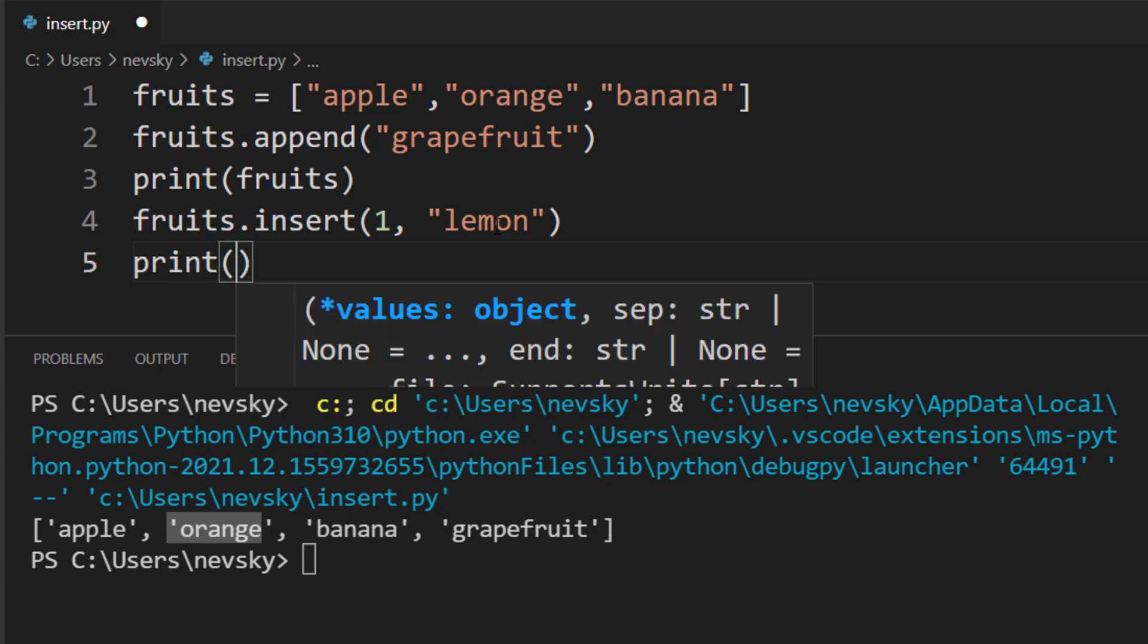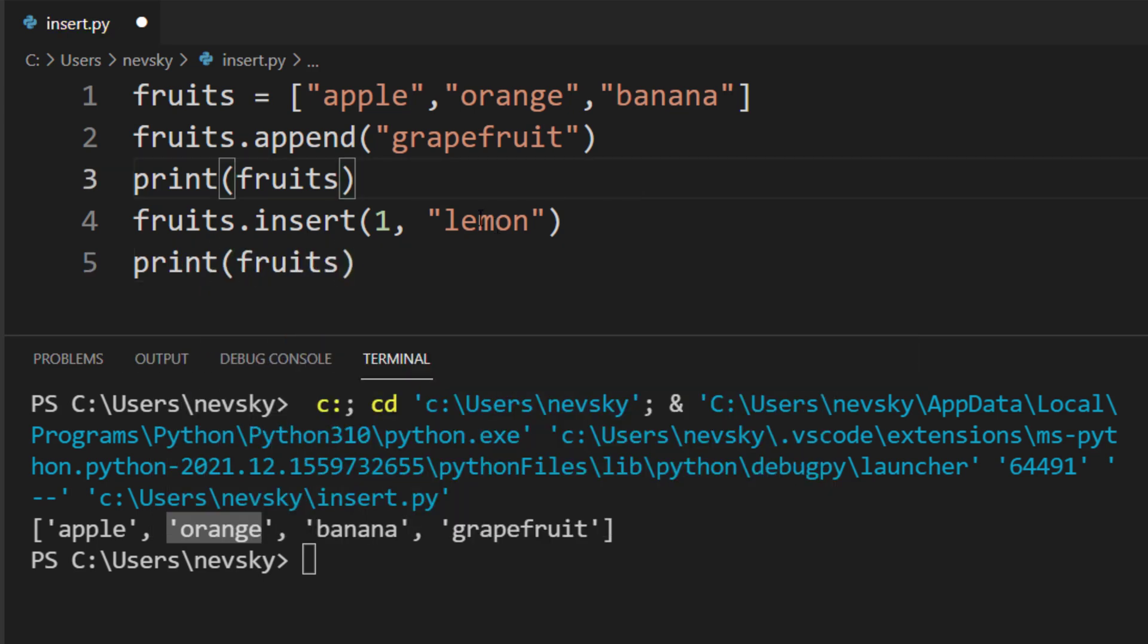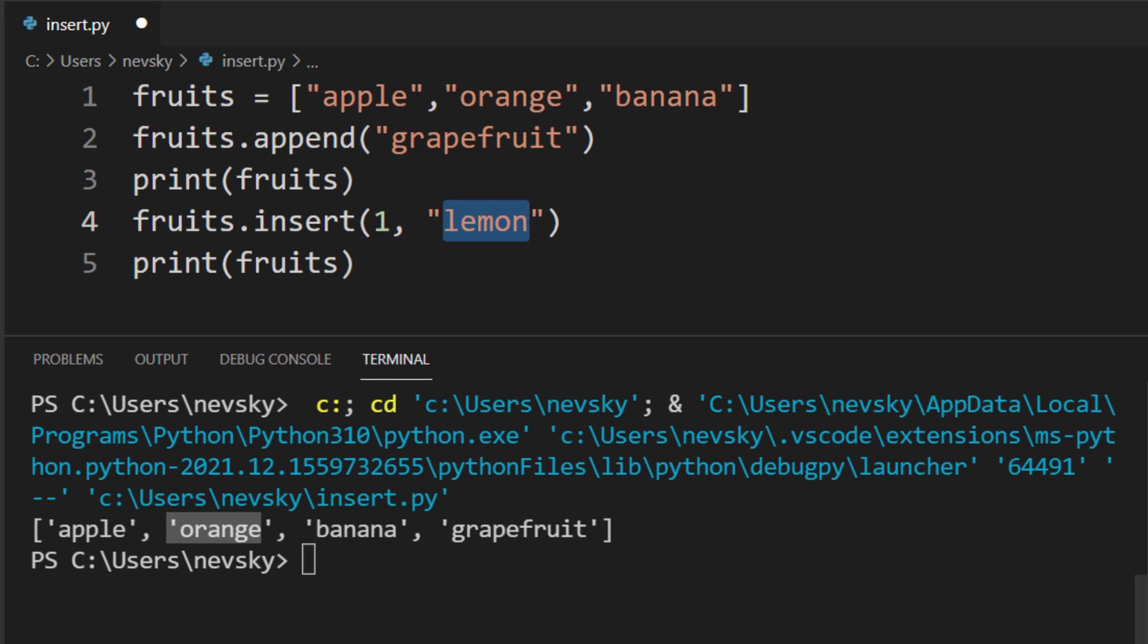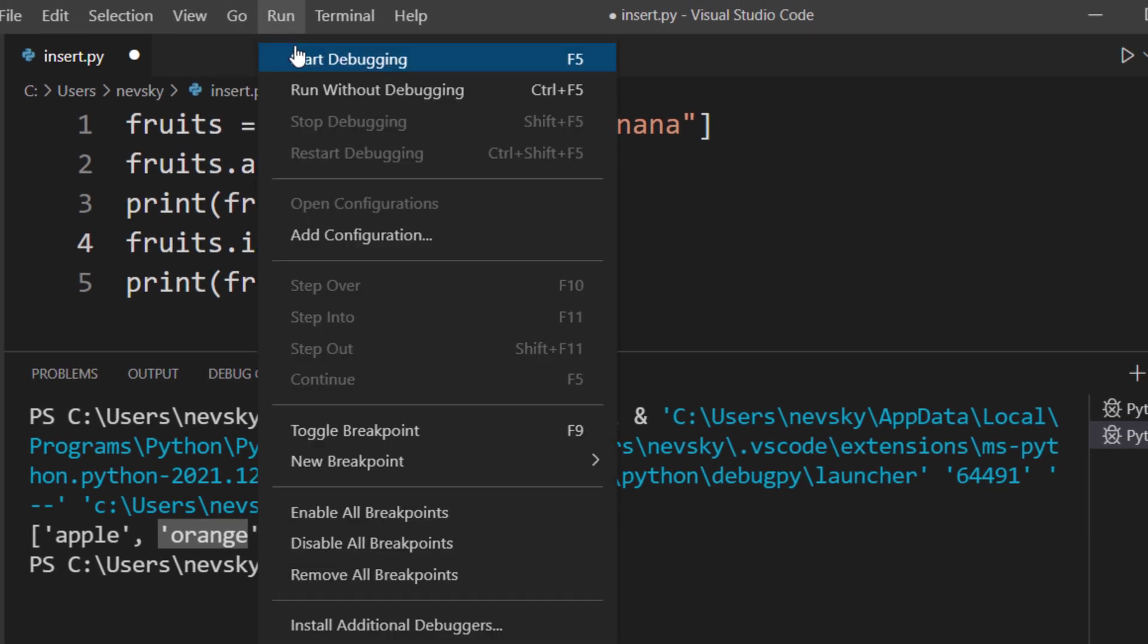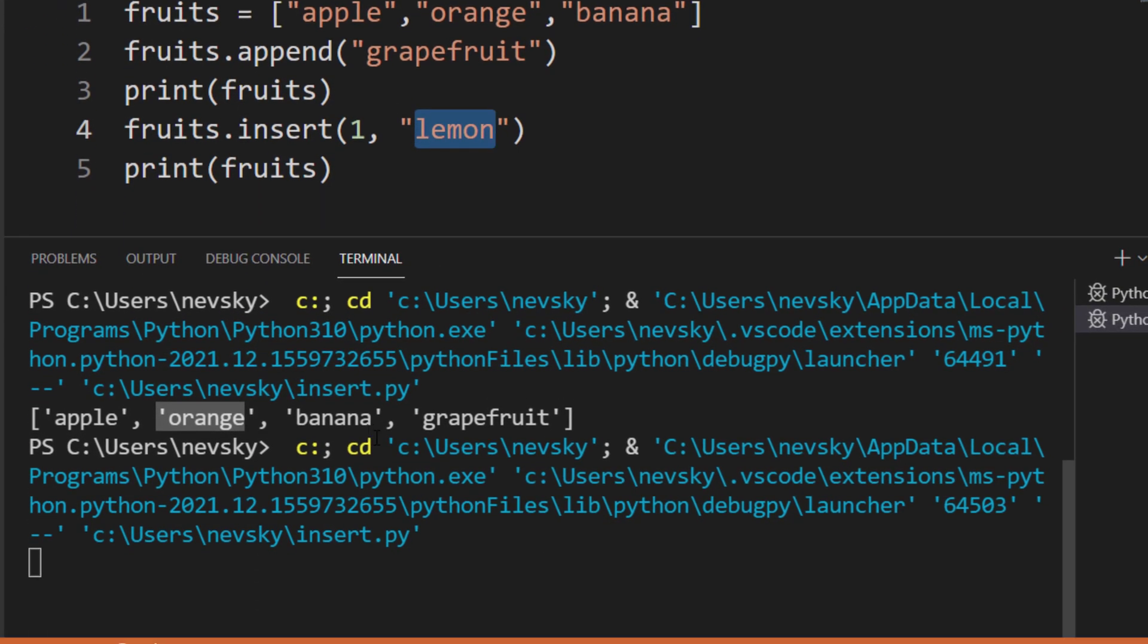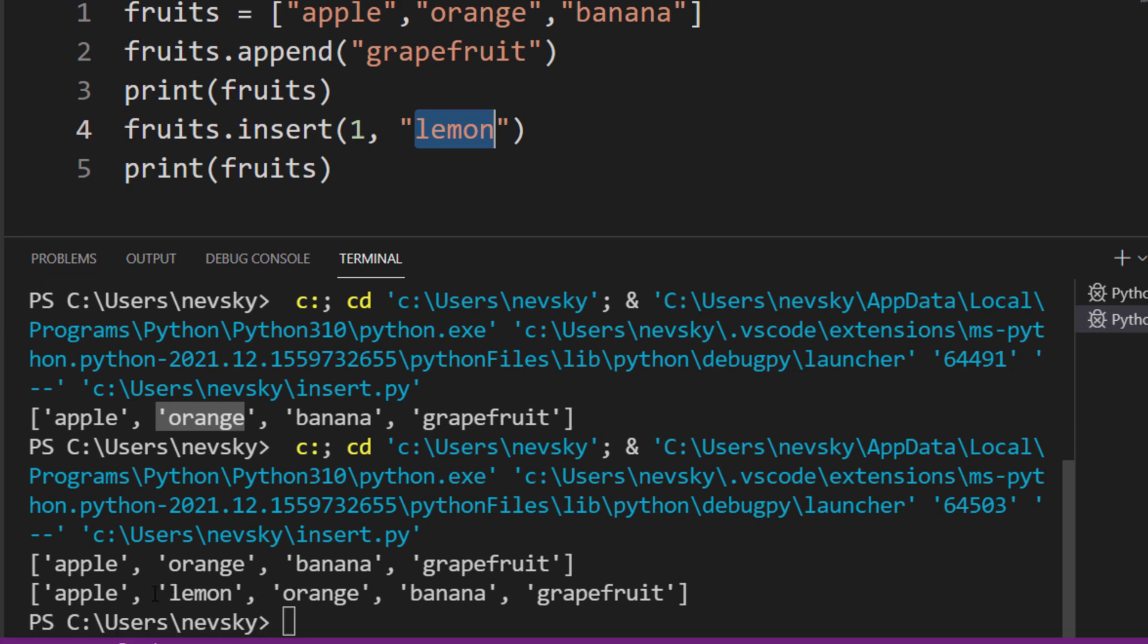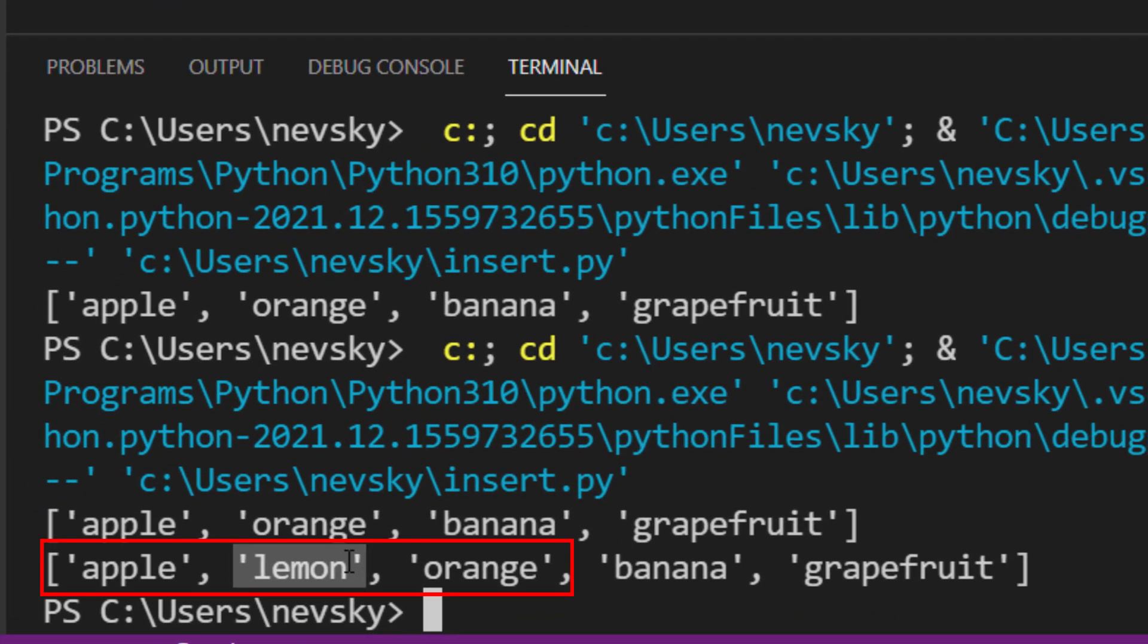And now, let's print our list. So, what we're expecting is that now, lemon is gonna be in our new list at the index 1, or on the second place. And as you can see here, the lemon is added between the apple and the orange.